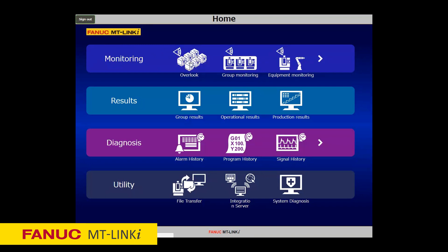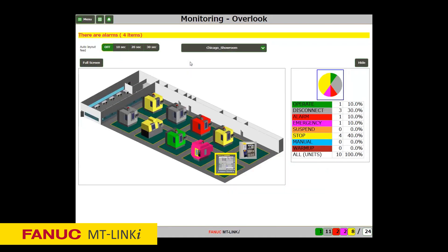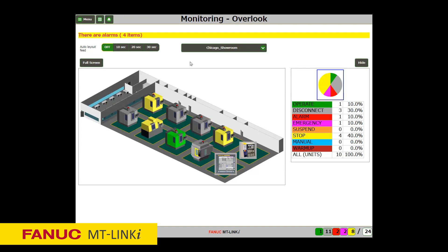The Overlook screen enables you to monitor the state of the whole factory in real time, so that you can recognize the states of the machines and promptly start recovery work when abnormal events occur. Also, when warnings occur on the machines in a factory, this function alerts you of the warning events by blinking the machine icons on the Overlook screen.